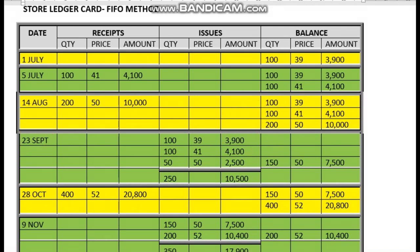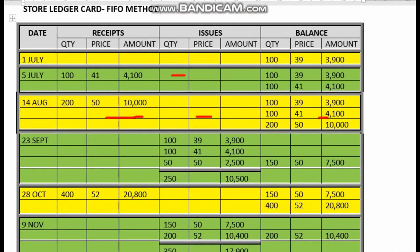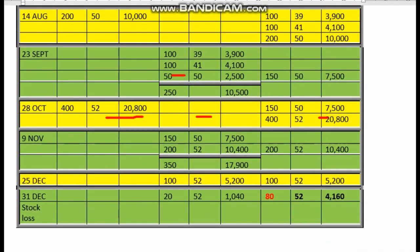Now we move on to 28th October. On the 28th October, we purchased 400 units at a price of 52 ringgit. So on 28th October, we purchased another 400 units at 52 ringgit, giving a total value of 20,800.